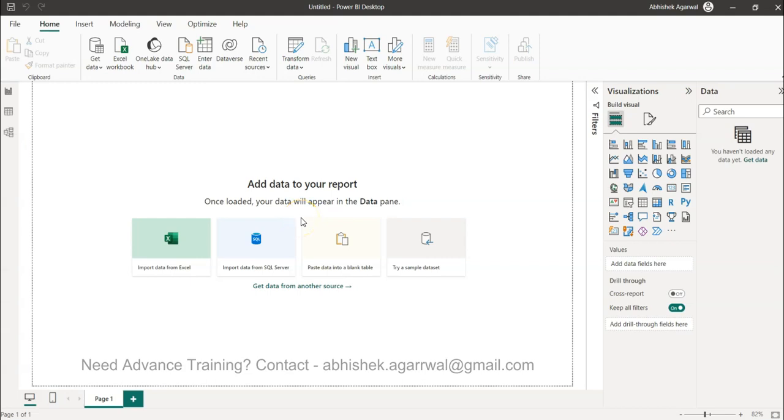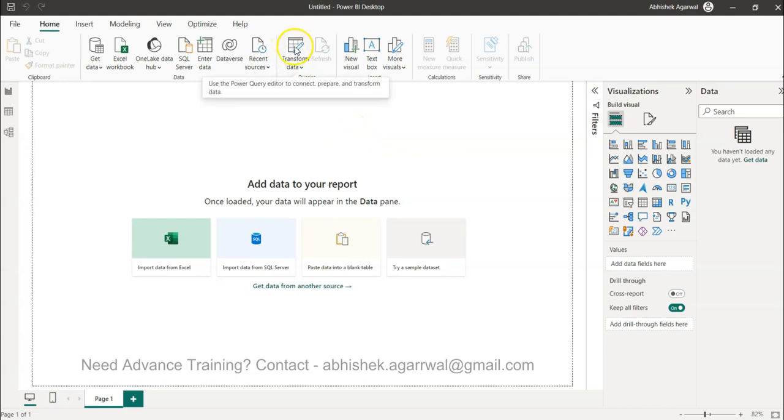Hello and welcome to the new Power BI tutorial video where I will show you how you can merge queries using Power Query. We're going to invoke Power Query using the transform data and then I will show you one scenario with which you can do that.